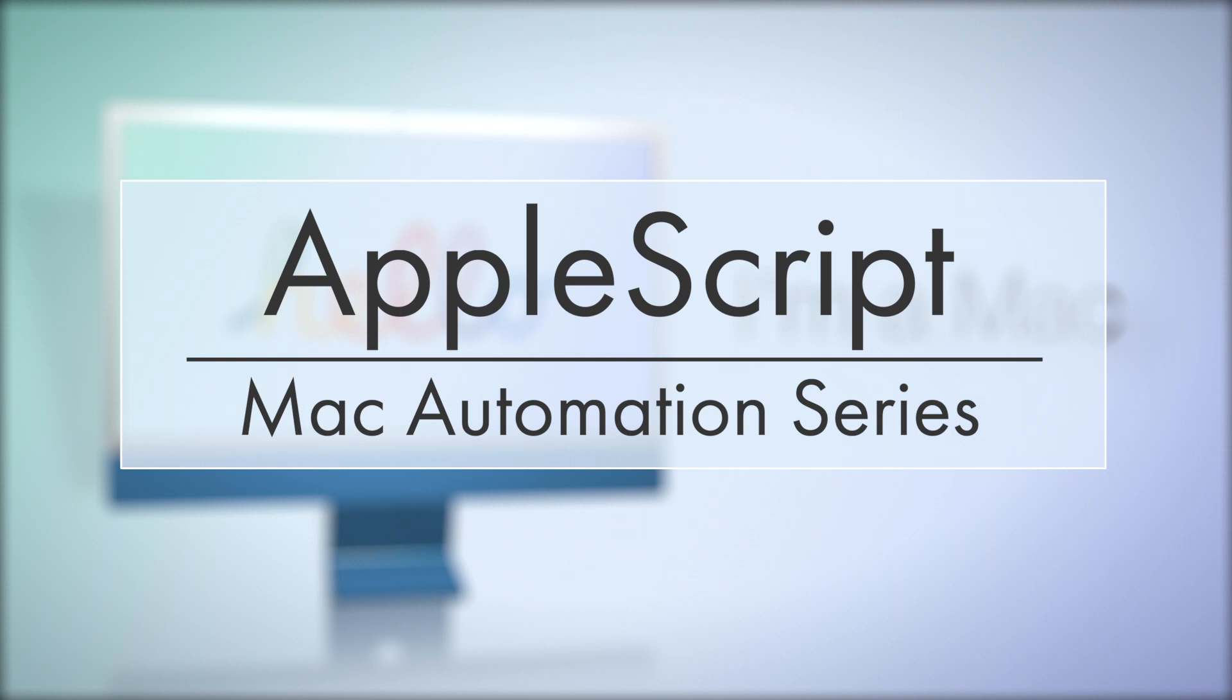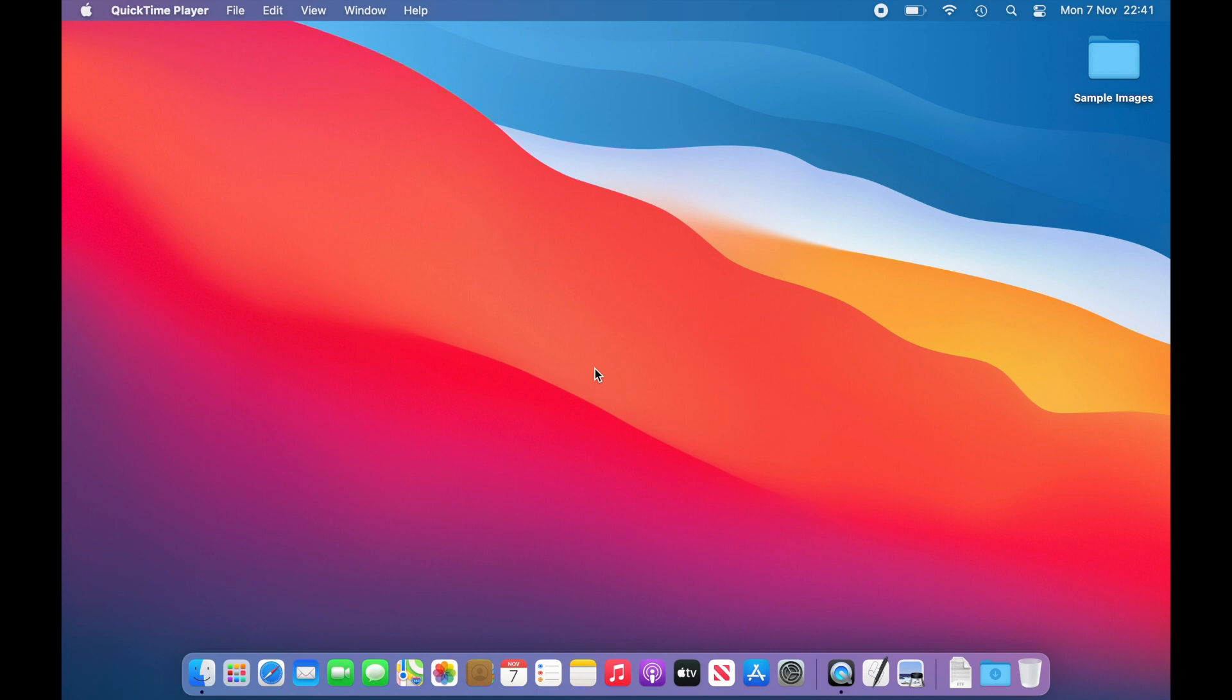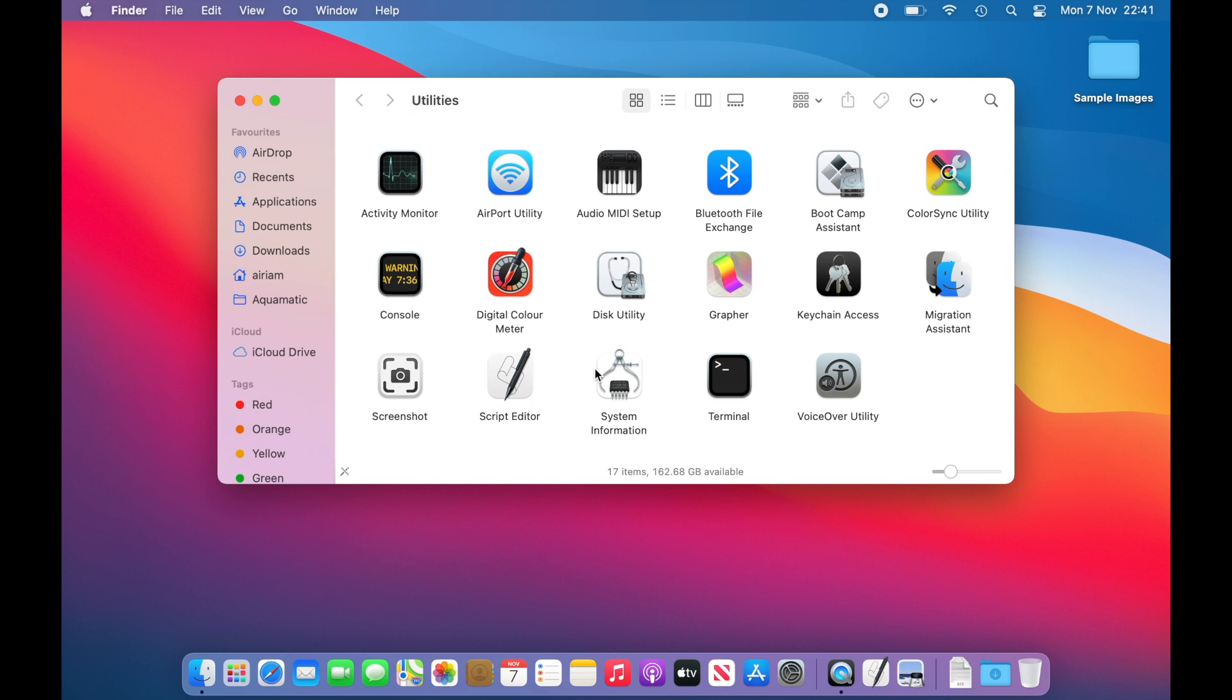When creating AppleScripts, we will be using the Script Editor application that comes with the Mac. You can find this in your Utilities folder. The quickest way to get here is to type Command-Shift-U in the Finder.